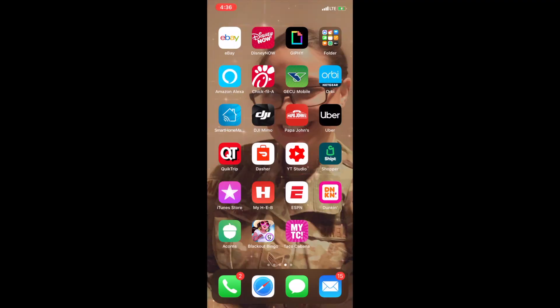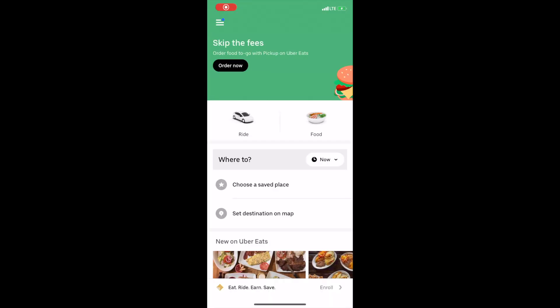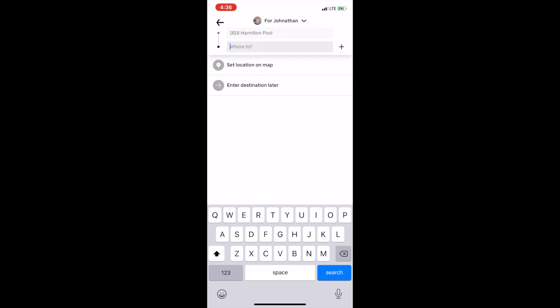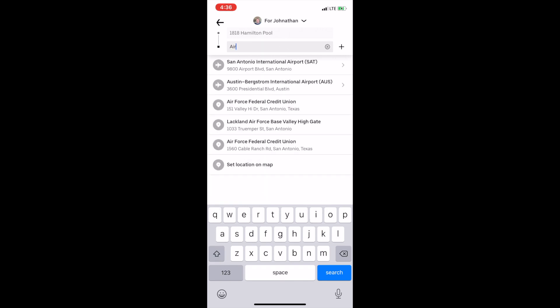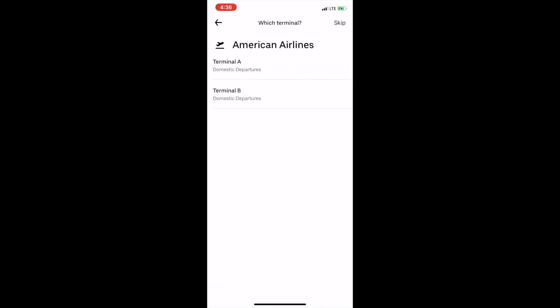This is very simple. All you've got to do is open up your Uber app like you're going to take a ride, select 'Ride,' and put where you want to go. So let's say I want to go to the airport — select where you want to go, so airport. We'll say I'm flying American Airlines Terminal A.